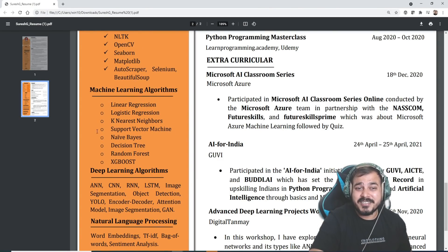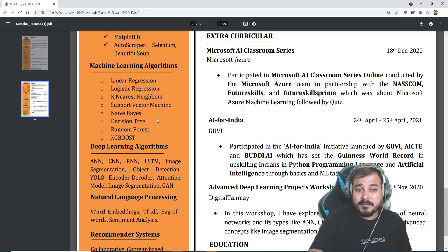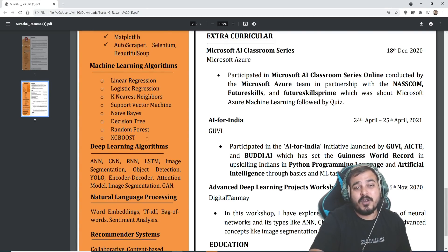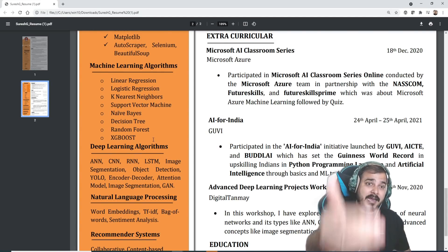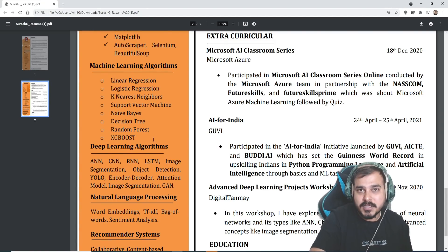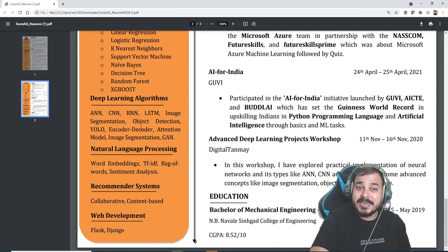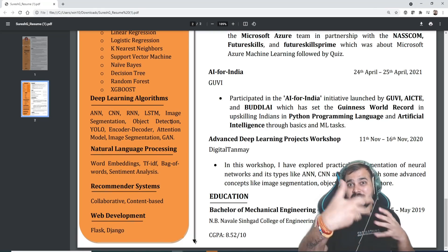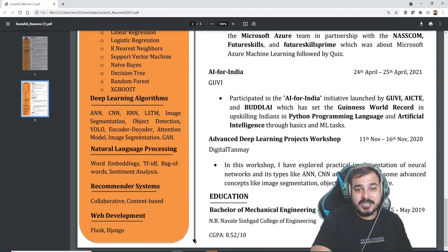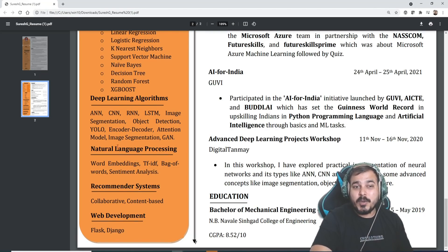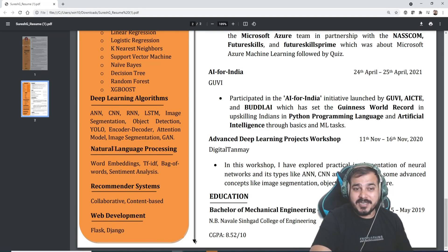Then you have machine learning algorithms like linear regression, logistic regression, K-Nearest Neighbors, Support Vector Machine, Naive Bayes, Decision Tree, Random Forest, and XGBoost — so all the common and famous algorithms are written here. Deep learning algorithms are also written, and he has also included image segmentation, object detection, encoder-decoder, and attention model.